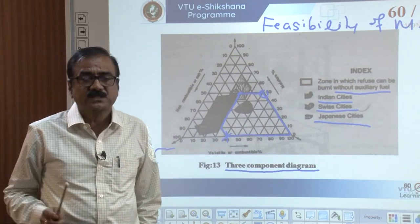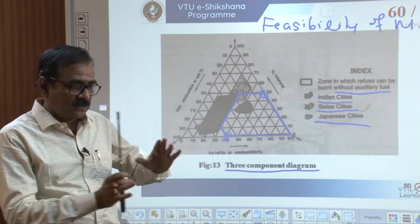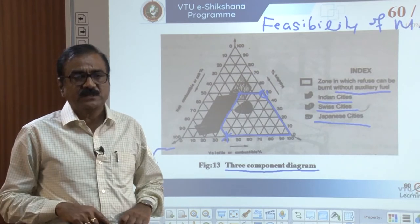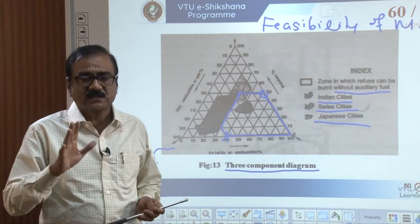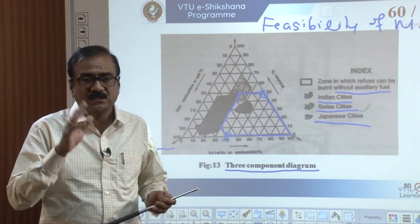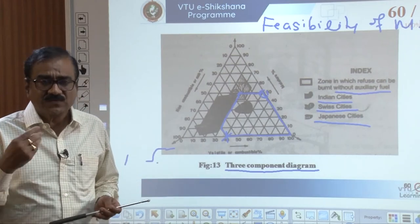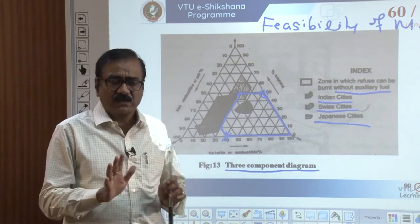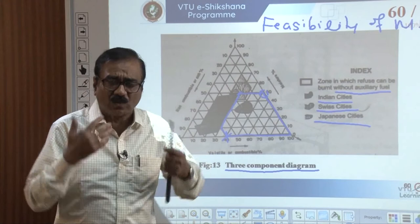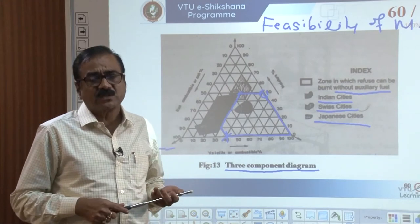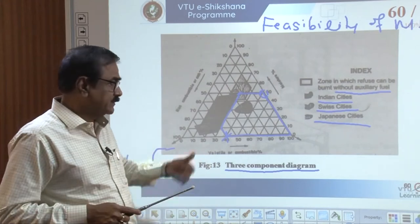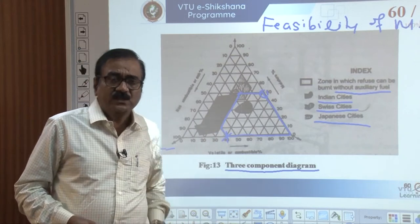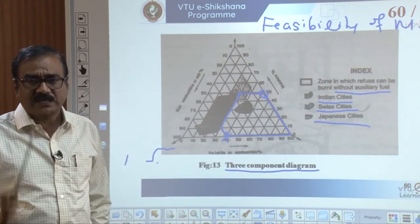You have to study all the properties and draw a three-component diagram for the particular municipal solid waste, then decide whether it is feasible or not. If not feasible, a little additional auxiliary fuel can be added, and the quantity of auxiliary fuel required can also be calculated. This is a very important diagram known as the three-component diagram in municipal solid waste incineration.